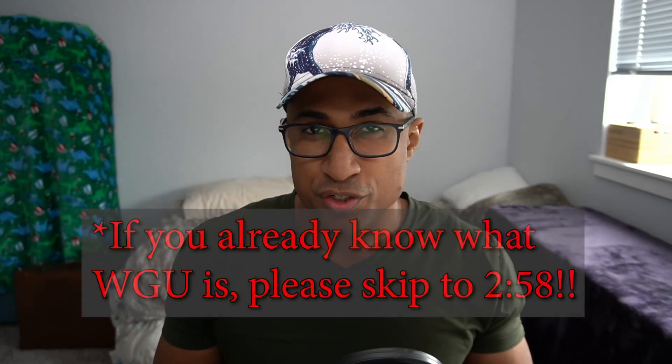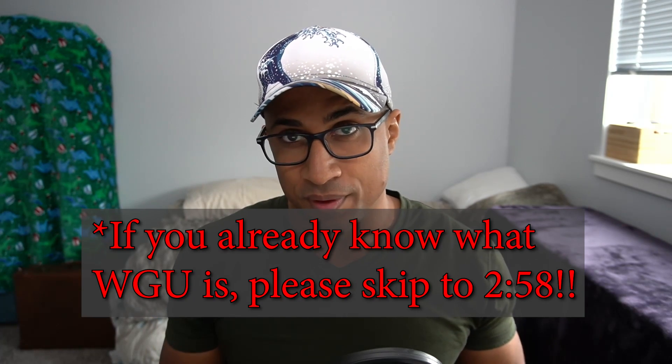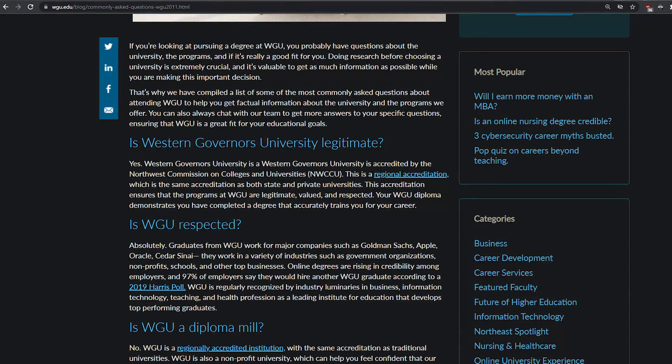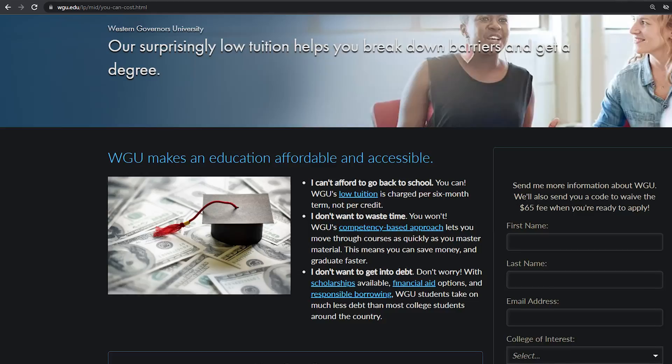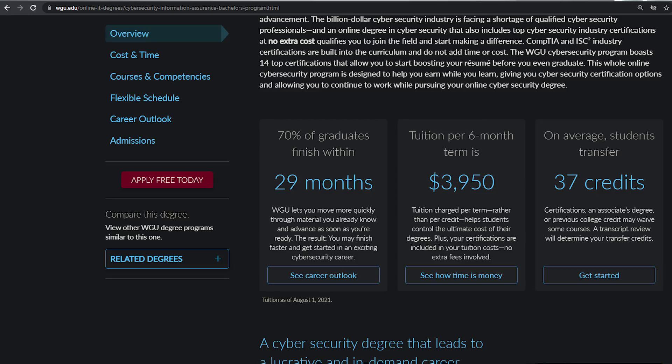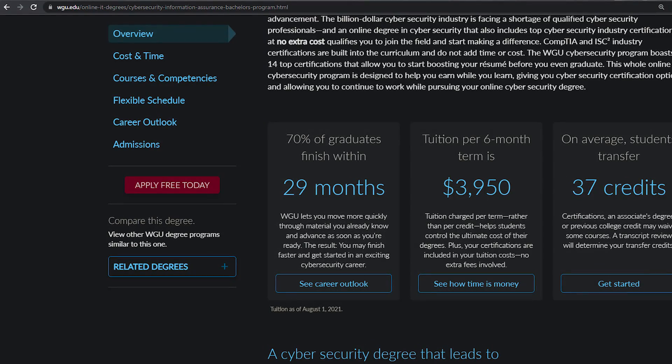A super brief introduction to WGU in case you don't know: it's basically an online not-for-profit university with accreditation from the Northwest Commission on Colleges and Universities — the same accrediting body that a lot of state colleges use. How it works is you pay for one term at a time — six months — and you can complete as many courses as you can in that period. In theory, if you finished everything in six months you'd only pay one term, which is roughly $3,500 to $4,000 depending on the program.